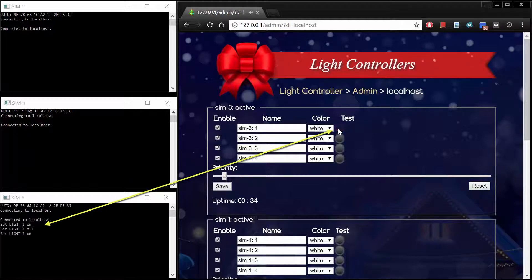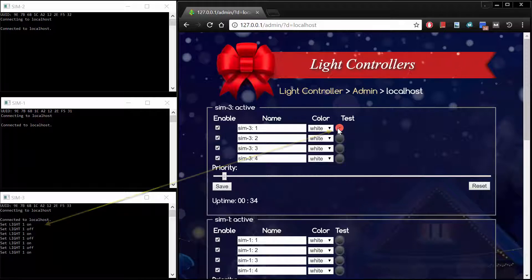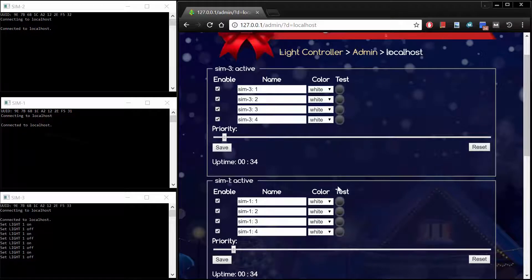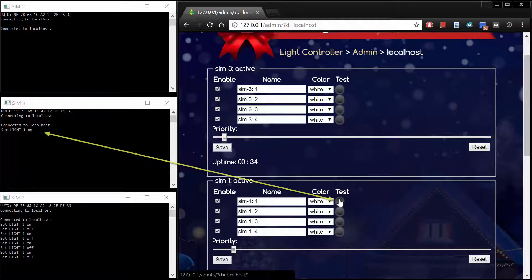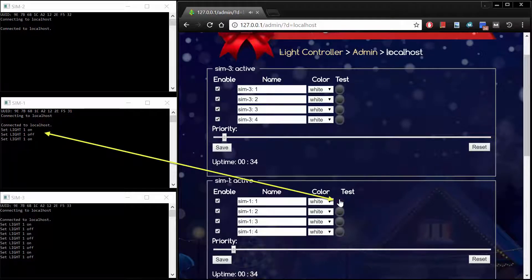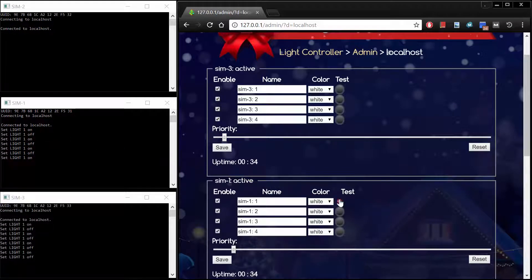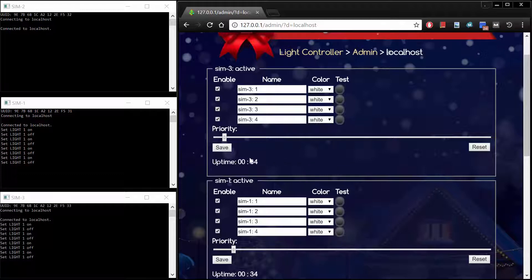This page enables the administrator to configure each connected light bank and to test that all lights for all connected light banks are working correctly. Clicking a light test button would normally blink one of the lights for the connected light bank. In our case, the simulated light bank simply prints out the light state change as on or off. We have three simulated light banks connected to the domain localhost.